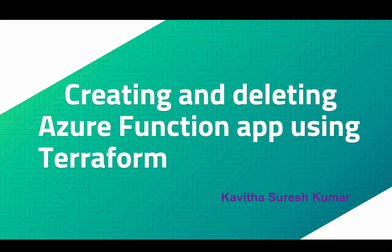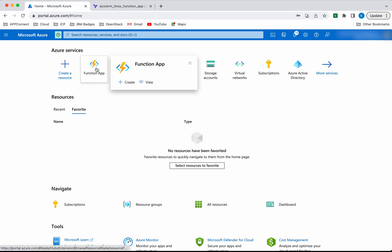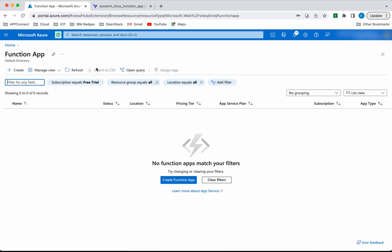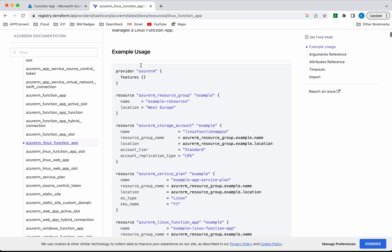Hi, this is Kavita Suresh Kumar and in this video I'm going to demonstrate how to create and delete Azure Function App using Terraform. I have logged into my Azure portal. Let's see whether any function app already exists in my account. No function app exists. Since we are going to create the function app using Terraform, let us review the Terraform documentation.